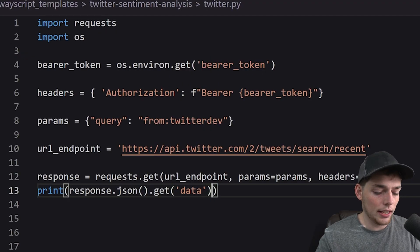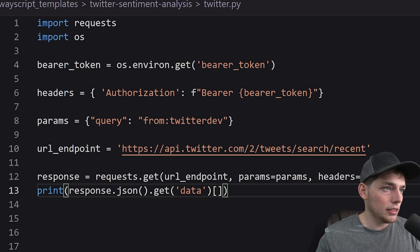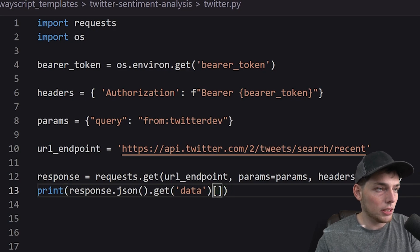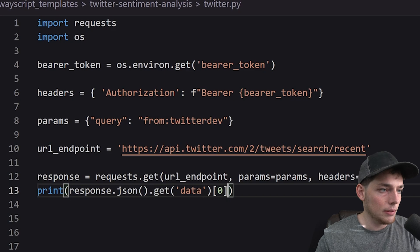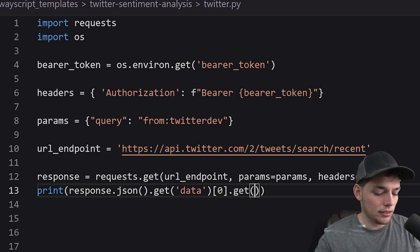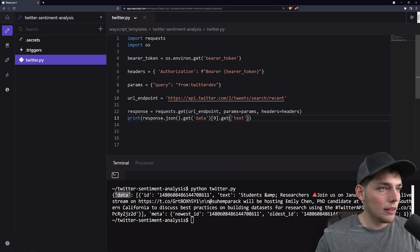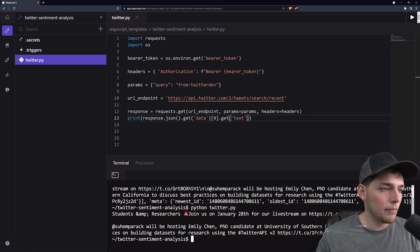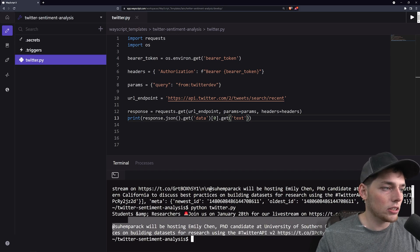We'll dive into this. So we'll say get data. That will give us a list where we want the first item in the list. So Python index of zero, then we'll get text. Now that we have all of that, let's rerun this one more time. And we get back just that string that we need.